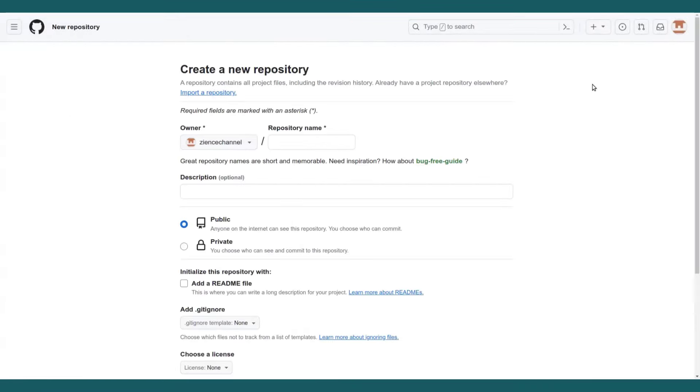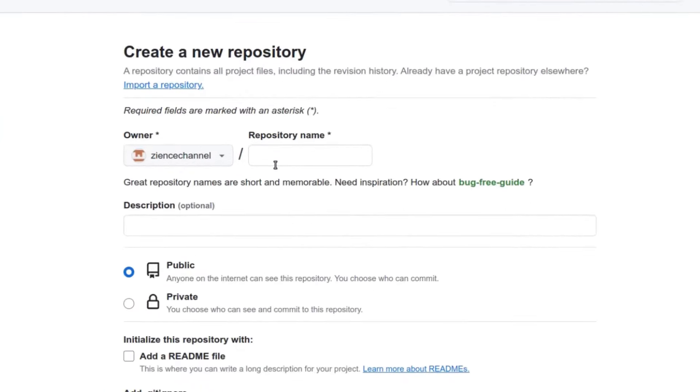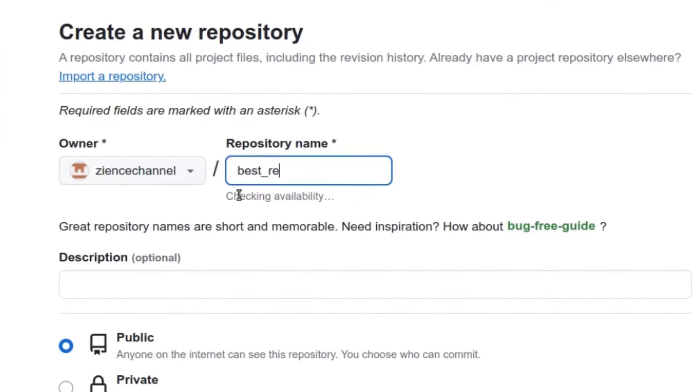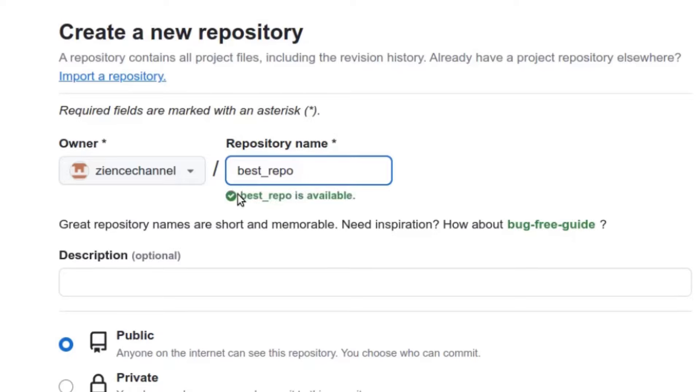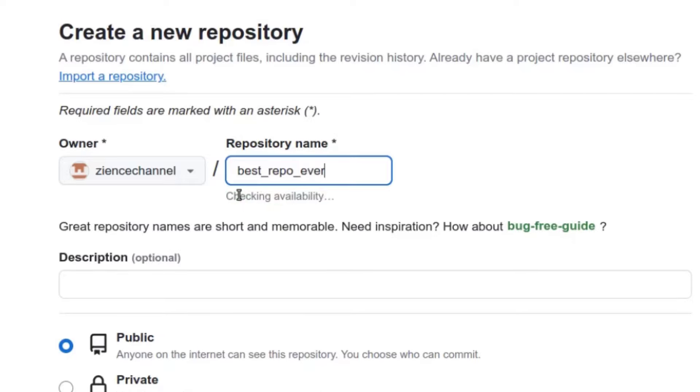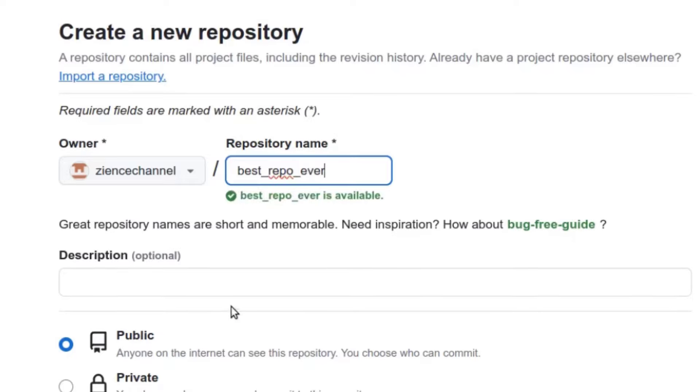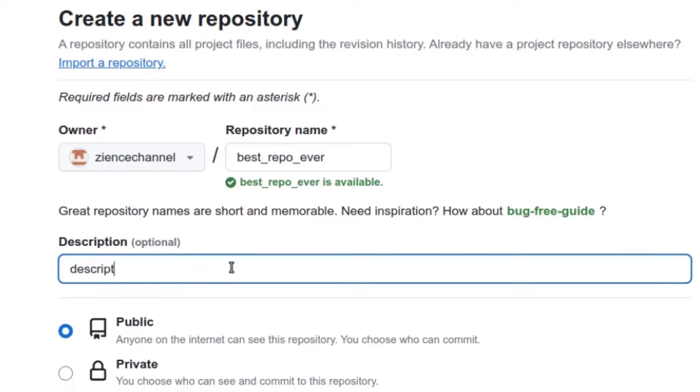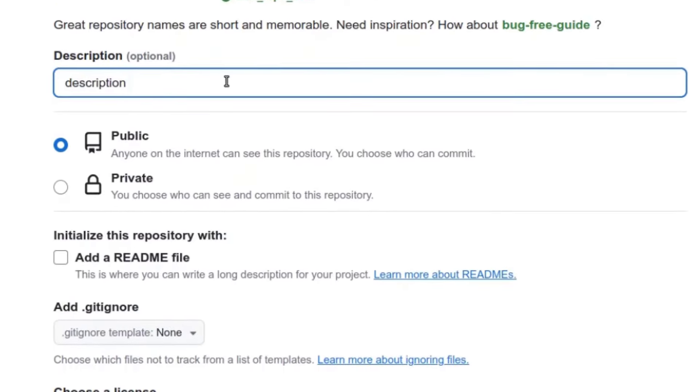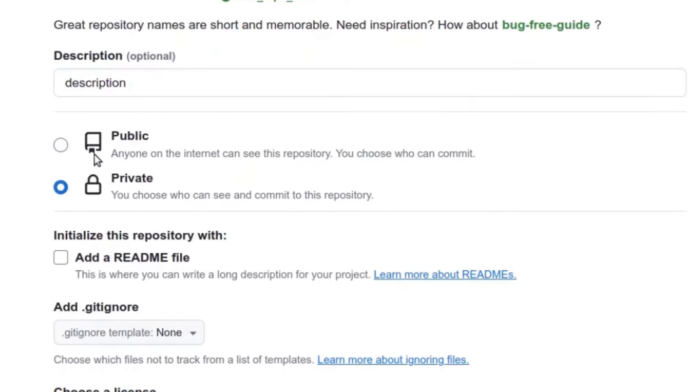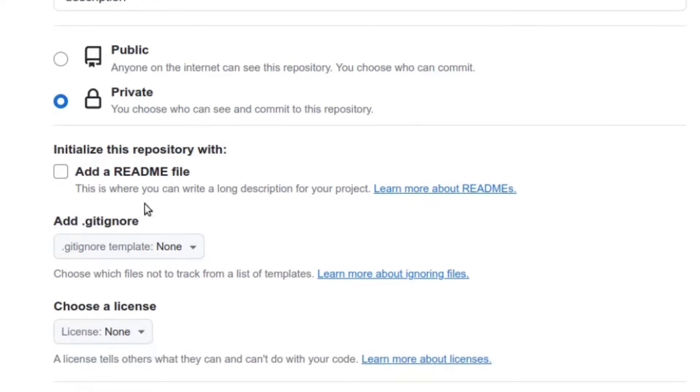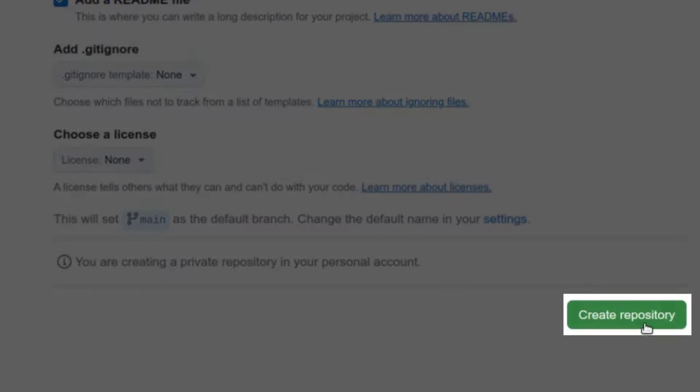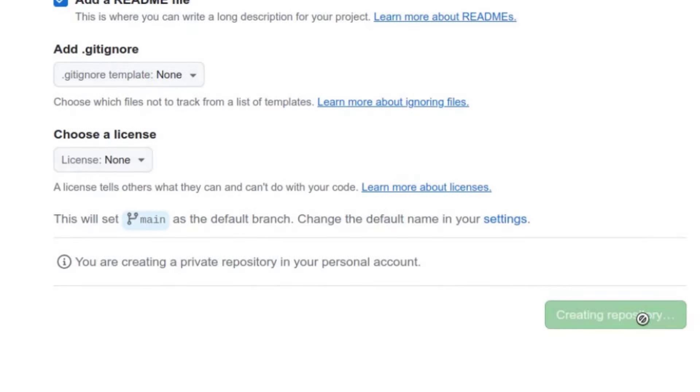So let's create a new repository. We're going to call it best repo ever. Some description, this is optional, and we'll make it private because doing it for public repositories is even easier. If you can do it for a private repository, you can definitely do it for a public repository. Let's add a readme file. It's just going to be a file that describes the project and create a repository.